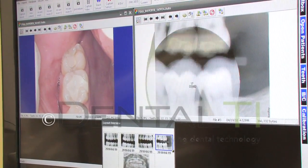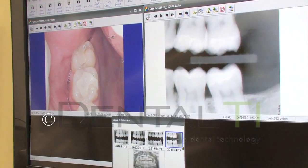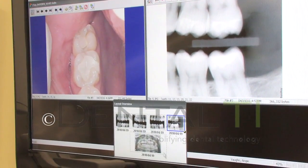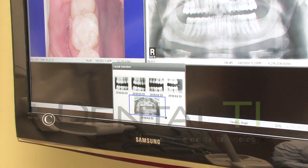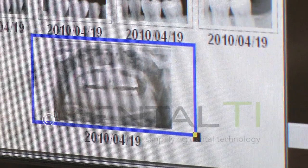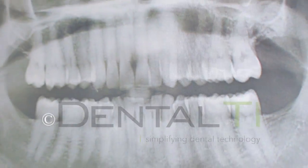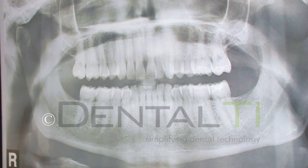Here we can show the patient an x-ray and a camera image side by side very easily. We can click on the pano, the pano comes up, and it's very easy to bring it up in full screen so you can focus on just the pano to review with the patient.